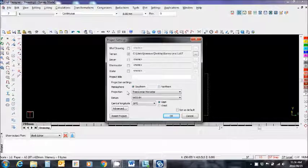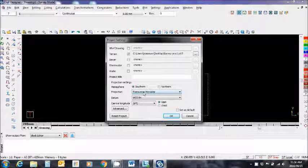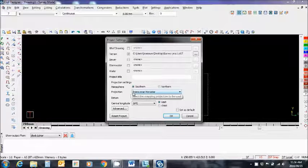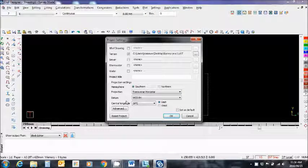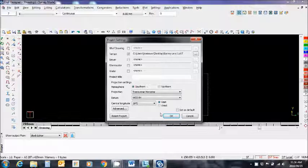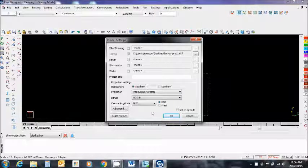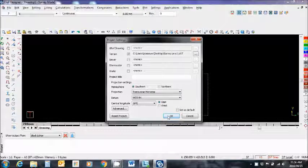I'm working in Southern Hemisphere. The Transverse Mercator is the correct projector and the datum is WGS84 and I'm going to use central limit to 19 degrees east. Good. Okay. There we go.